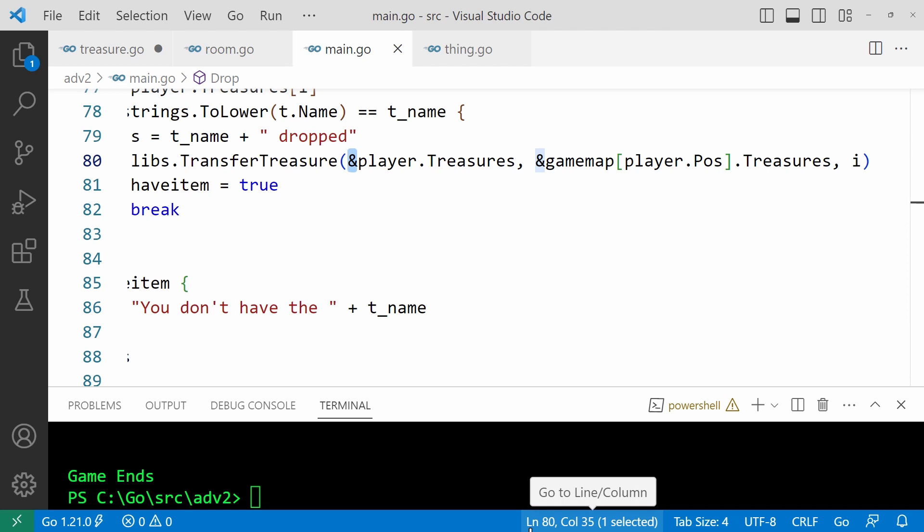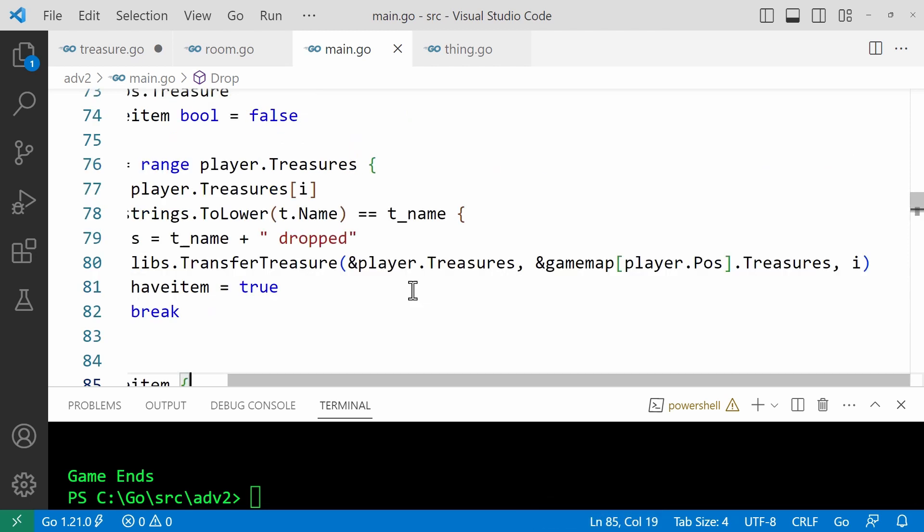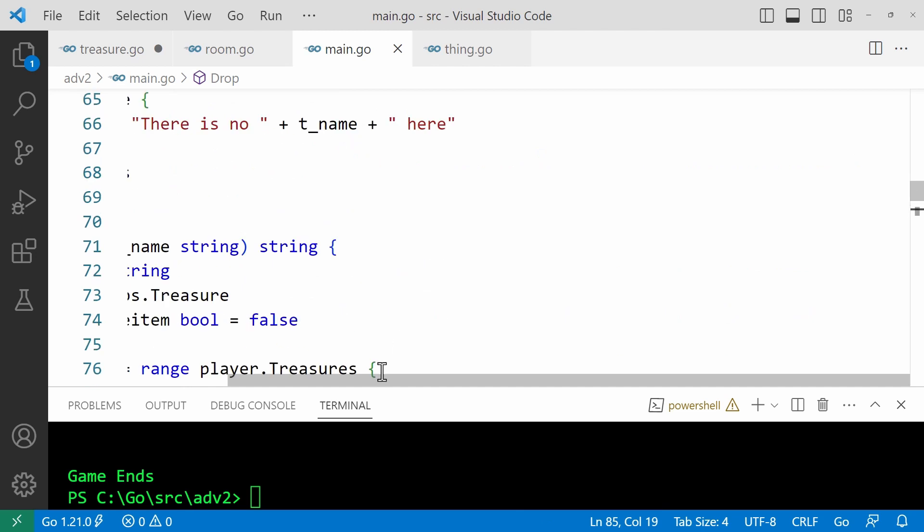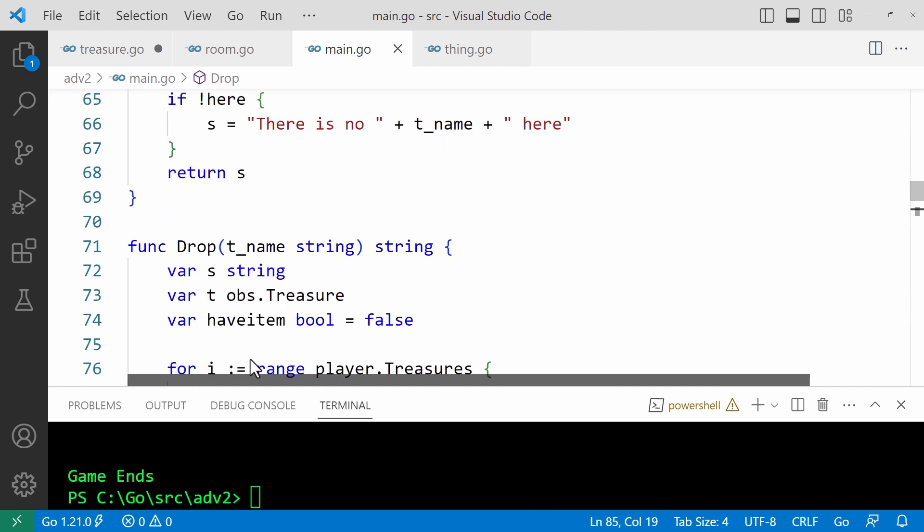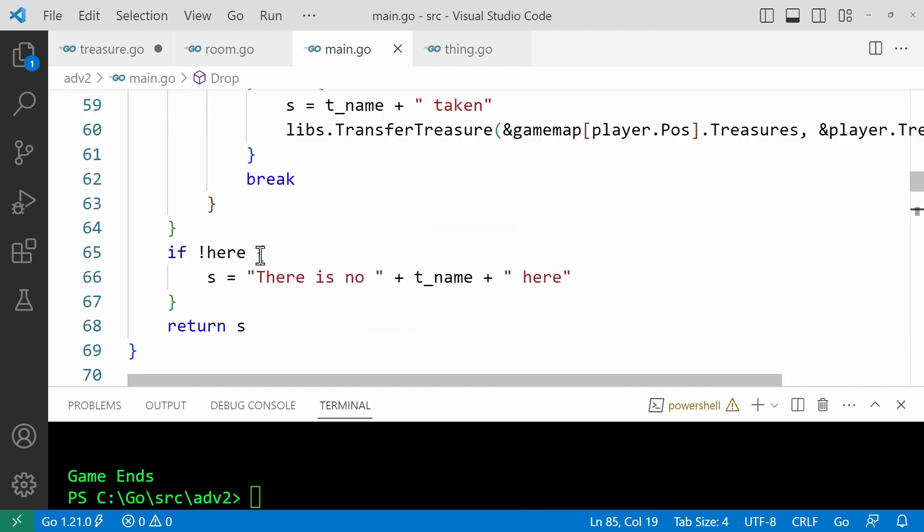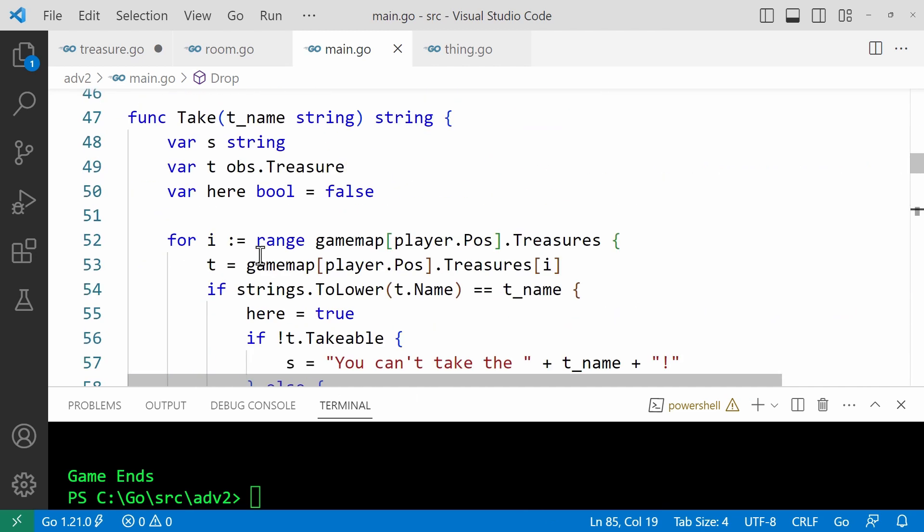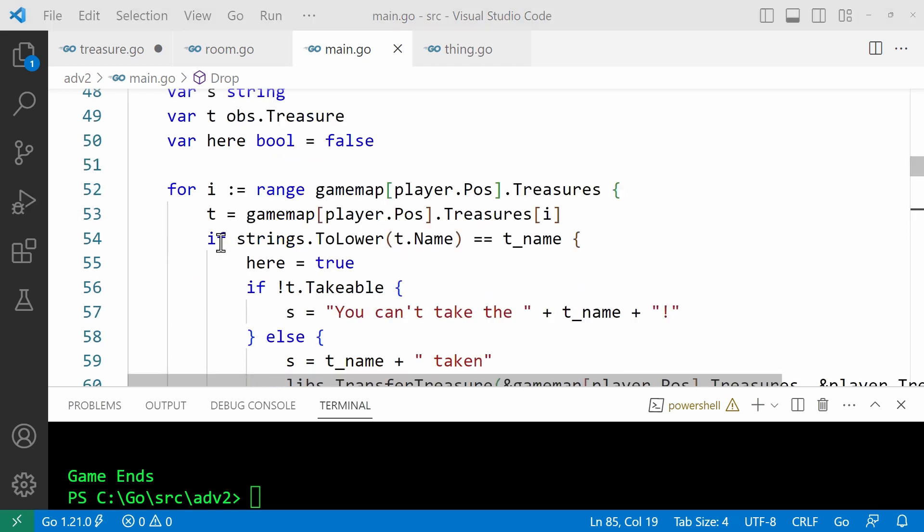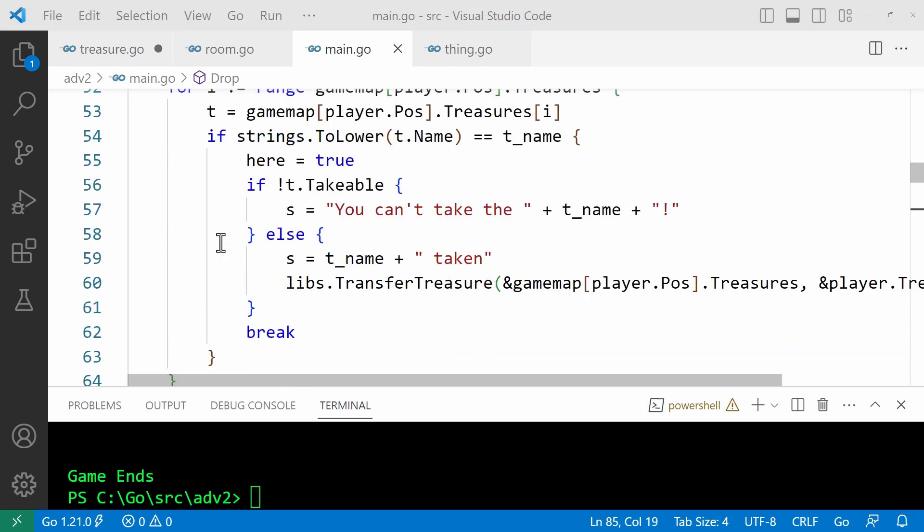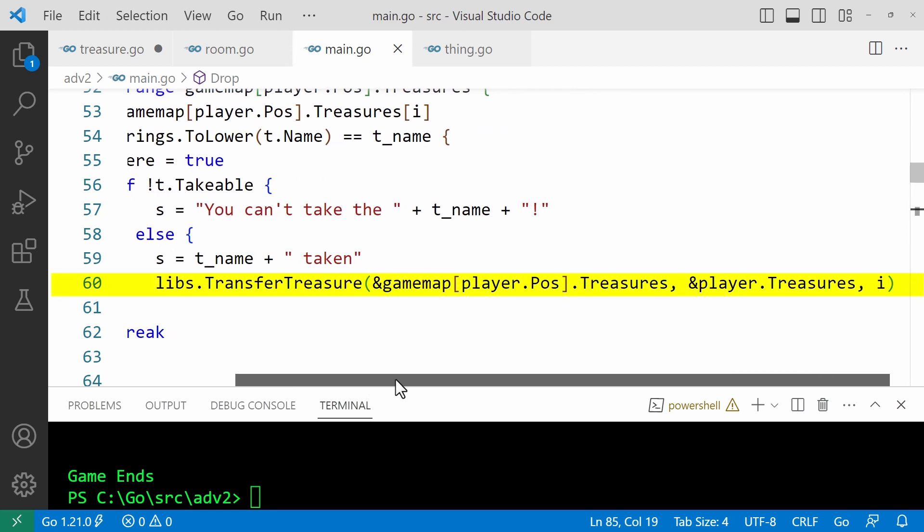And take, well, that's very similar to drop. So if I go and have a look at the take command, the only difference here is that the treasure is transferred from the room collection to the player collection rather than the other way around.